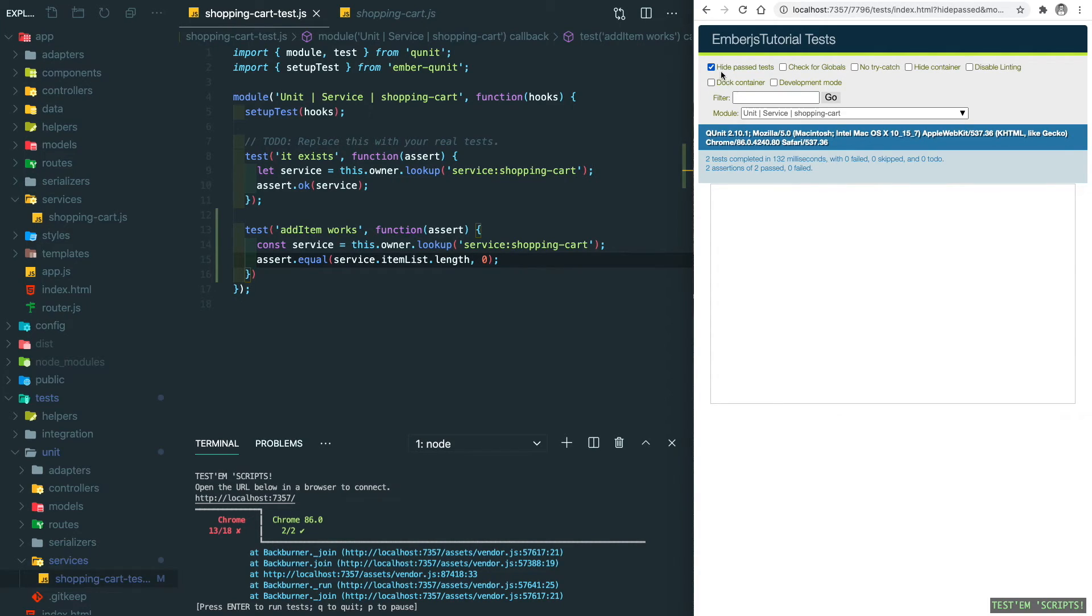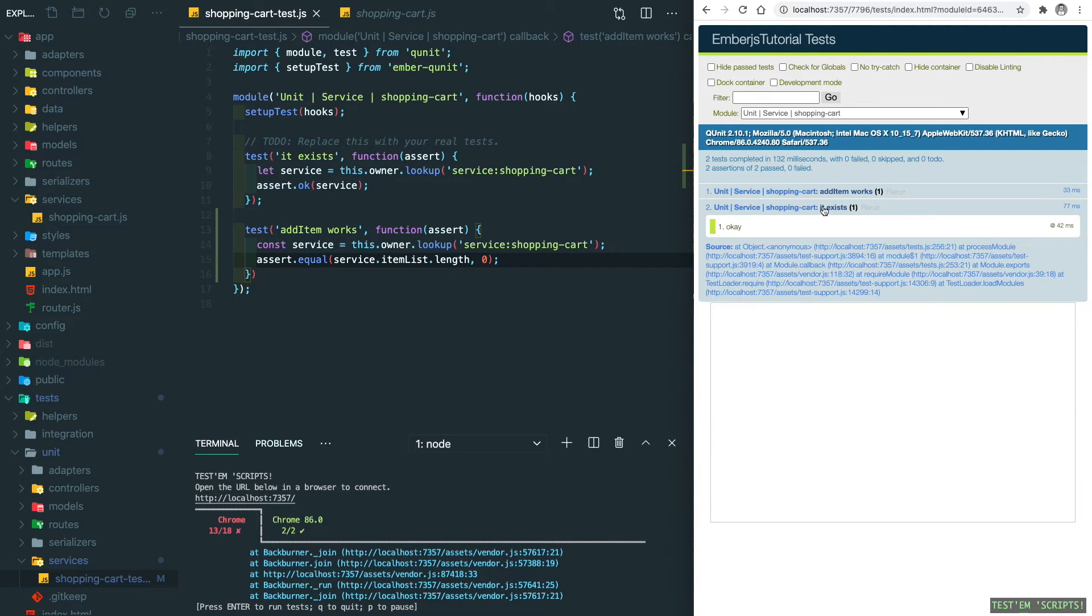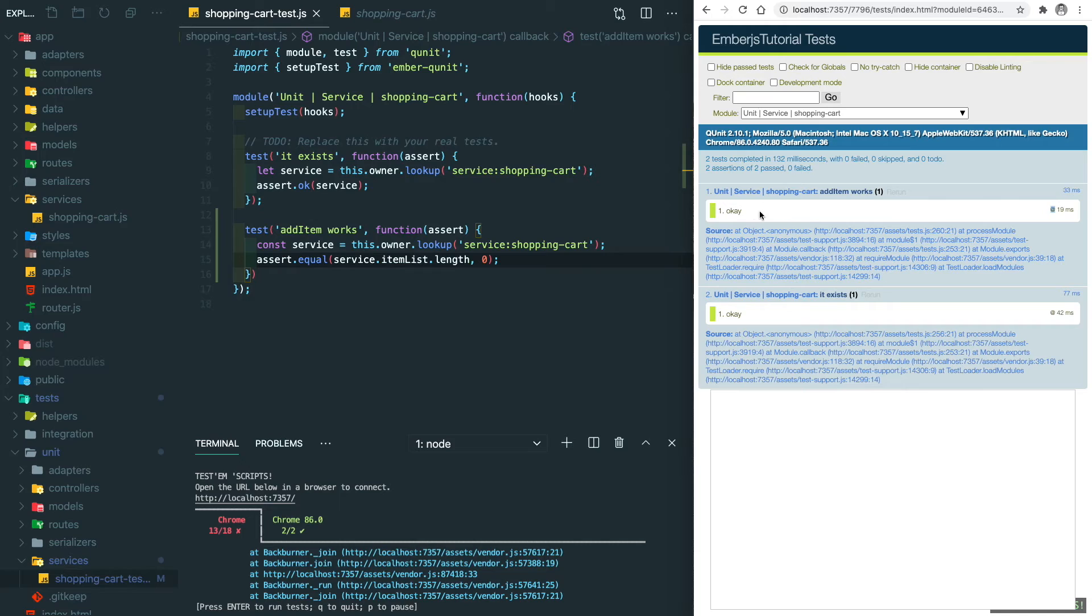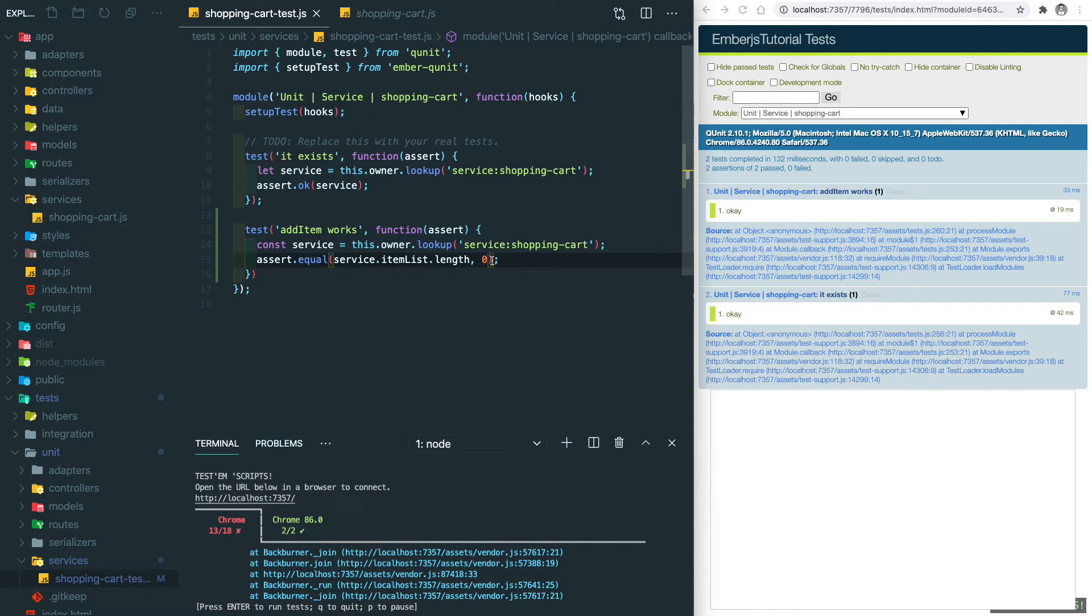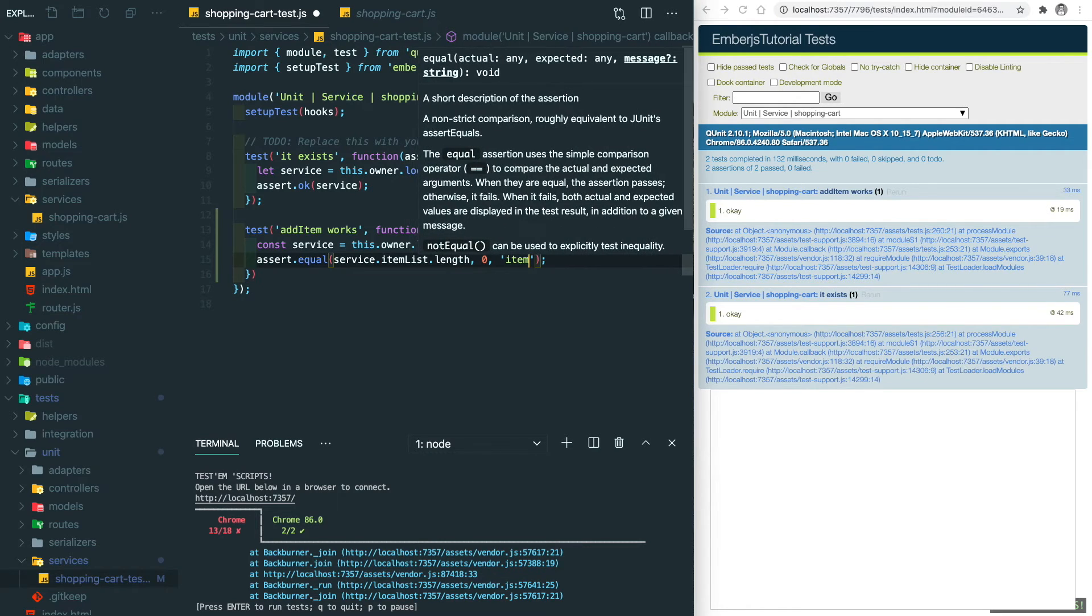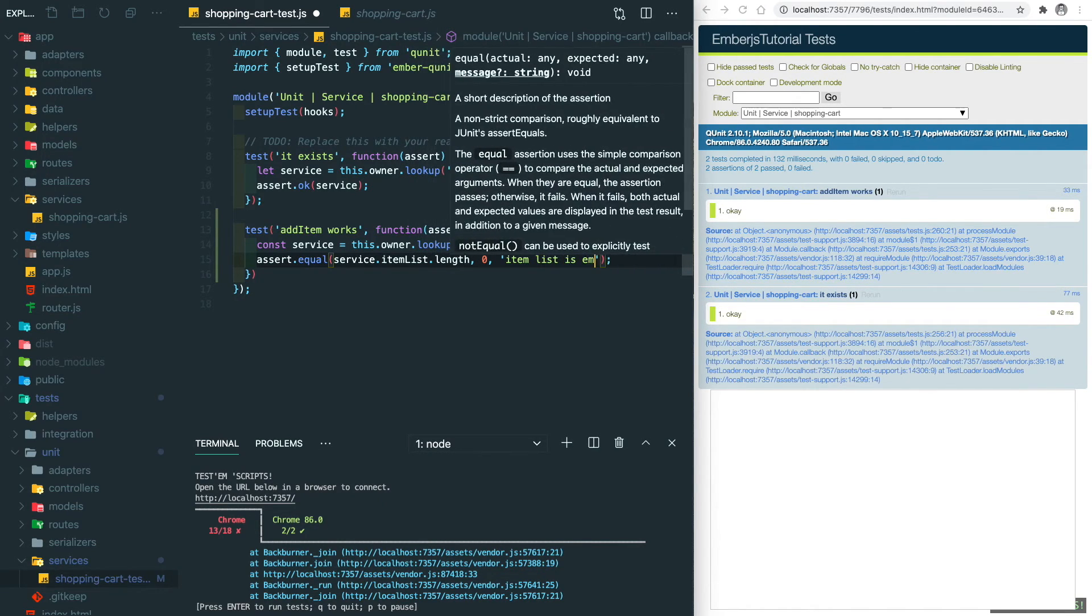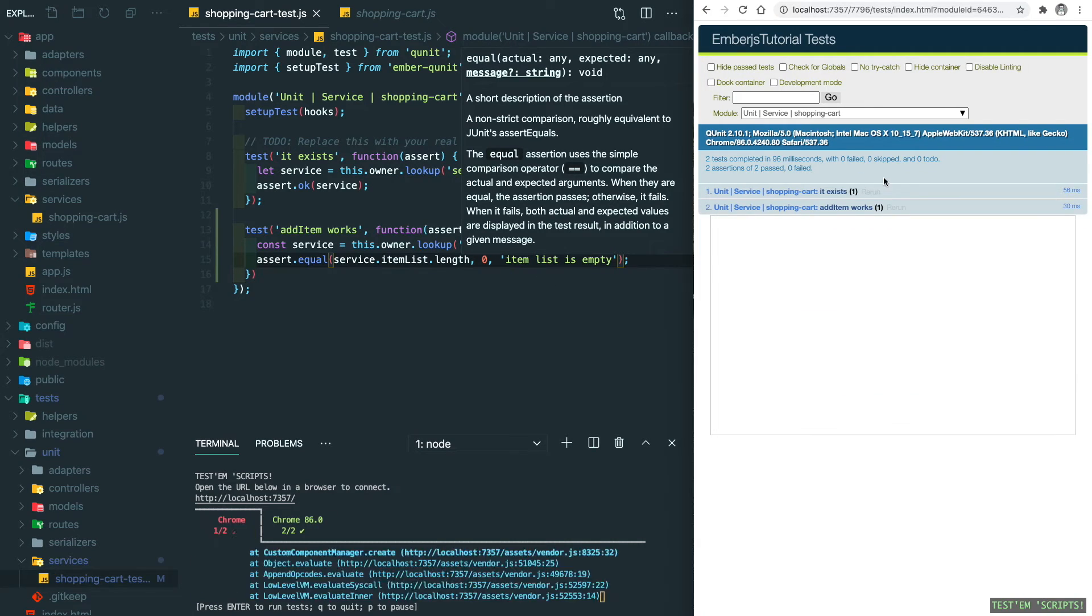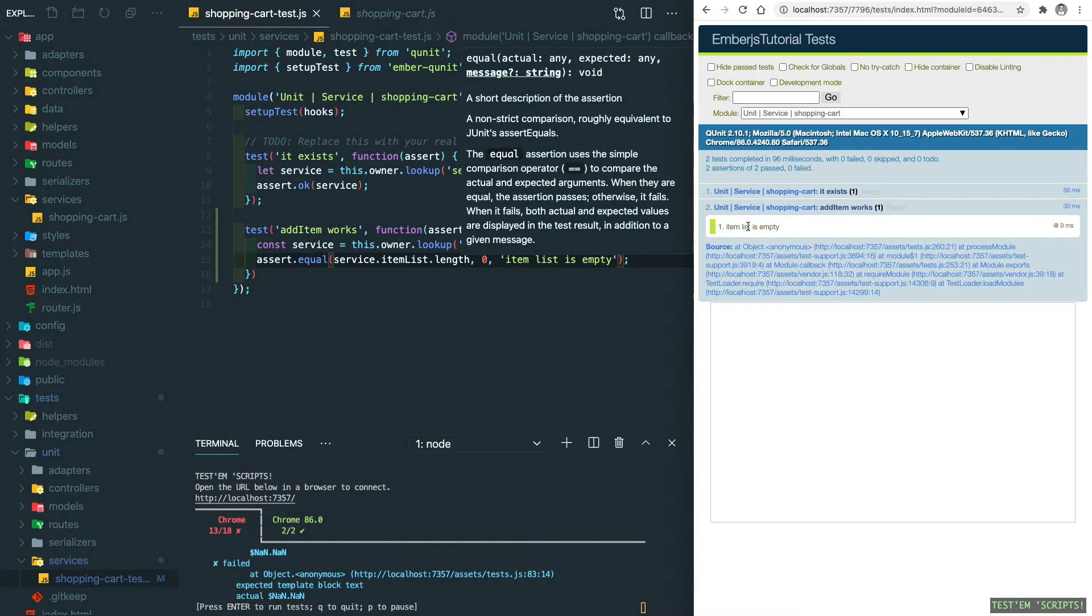And we can uncheck the 'hide passed tests' to see all the tests in here. This one is 'it exists' test, and then 'add item works' is this test. And we can see the first assertion is passed and the message here is OK, but this is not very clear to us. So what I'm trying to add here is to add a message that says 'the item list is empty'.